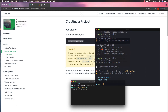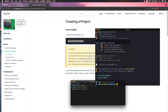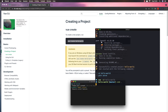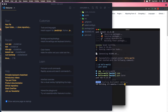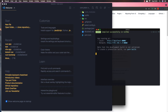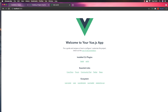Now the application has been created. CD into the application directory, then open it with VS Code. After that, run yarn serve, or if you have npm just run npm run serve. Now we can visit the application — copy this directory, go to the browser and hit enter. Here is our Vue application.